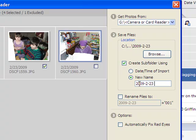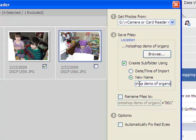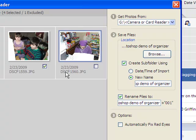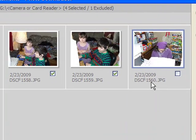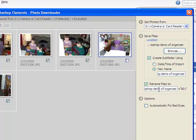Then I'm going to name it — I'll call this one 'Photoshop demo of organizer'. Right below that you see 'Rename Files To' — I'm going to check that on. By default they're going to get these really bizarre names like DSCF1560, DSCF1559. These don't mean anything, and down the road when you're looking for a picture that won't help at all. This at least tells you the group the photo is in. It's going to put 001, 002, 003 after that, and I like to put a dash between the last word and the numbers.